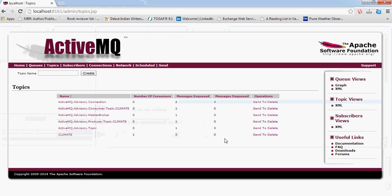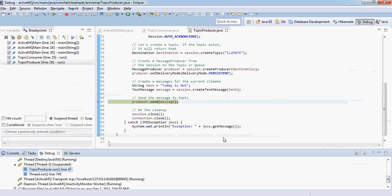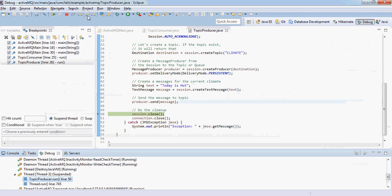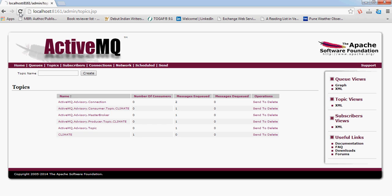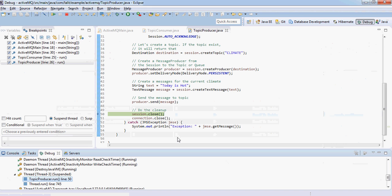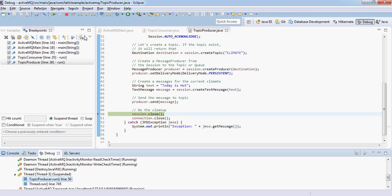You see there are still no messages here. Let me just run it. And you see here, the message is enqueued. We can do the session closed.